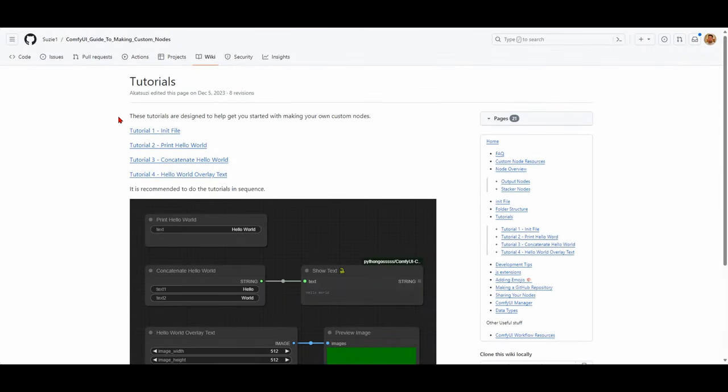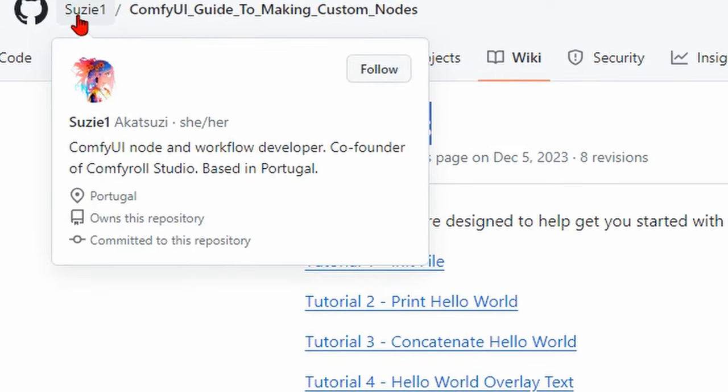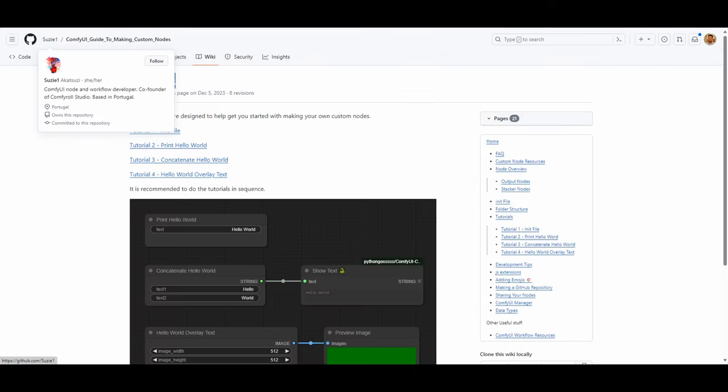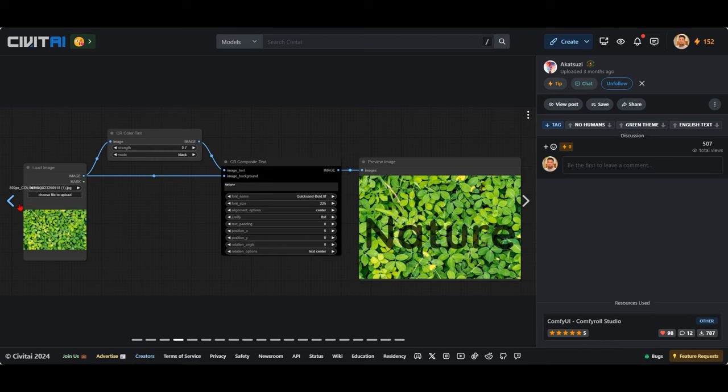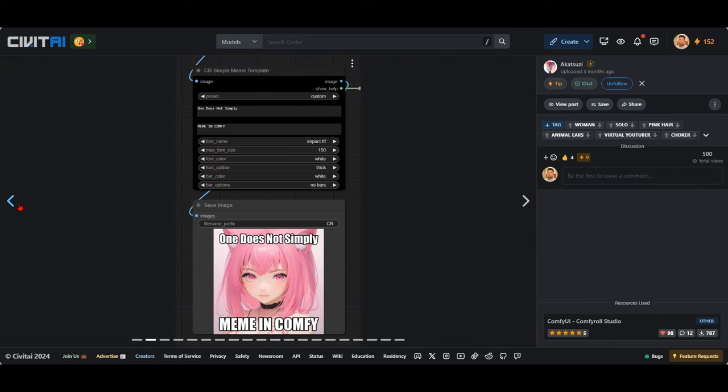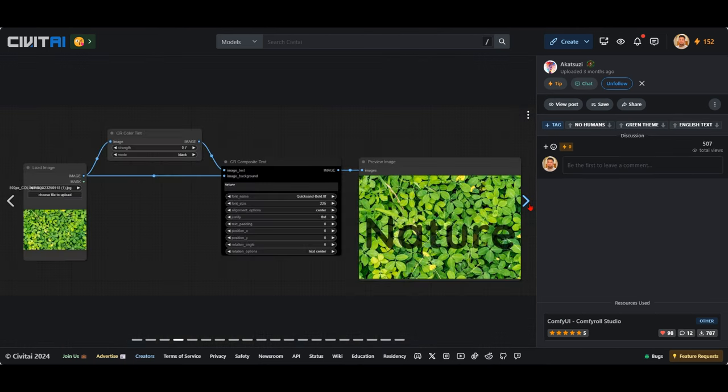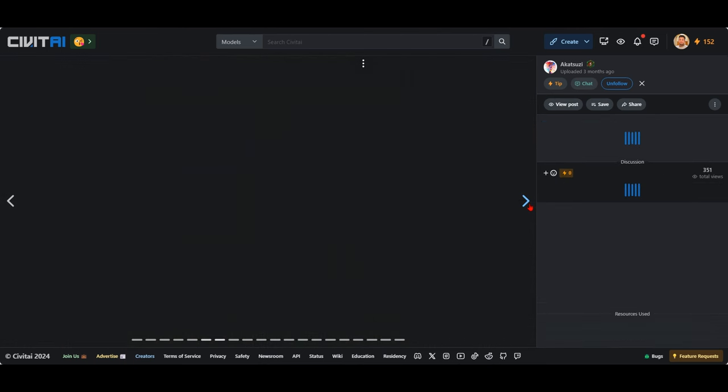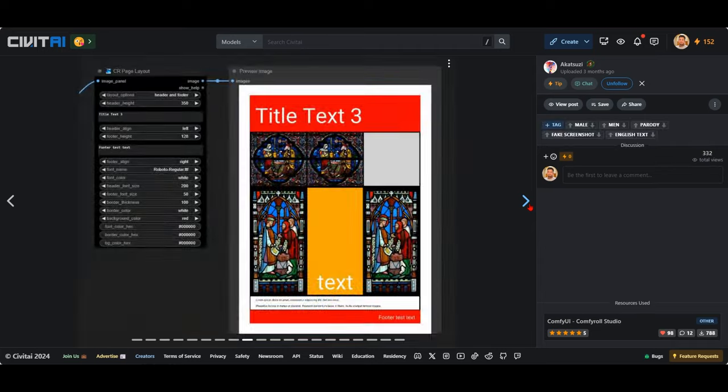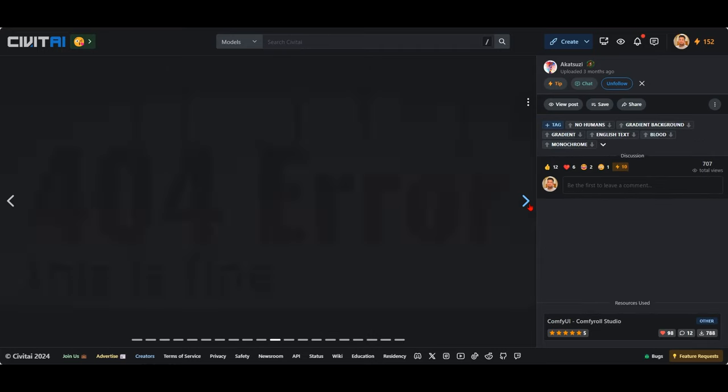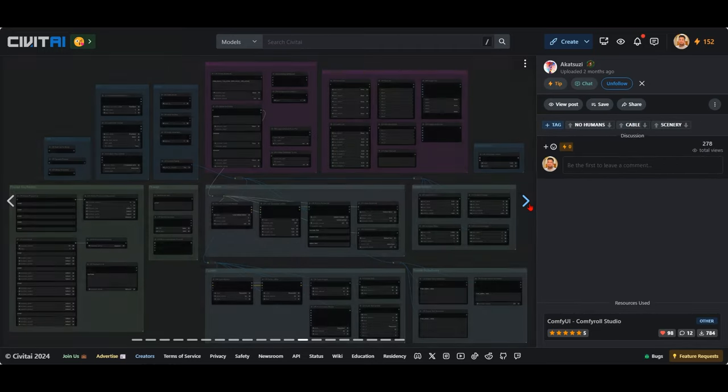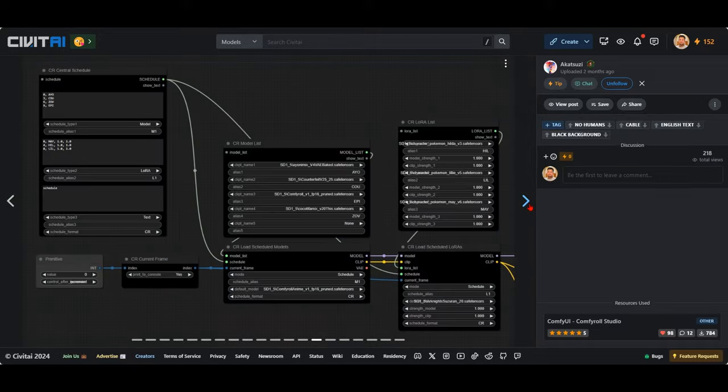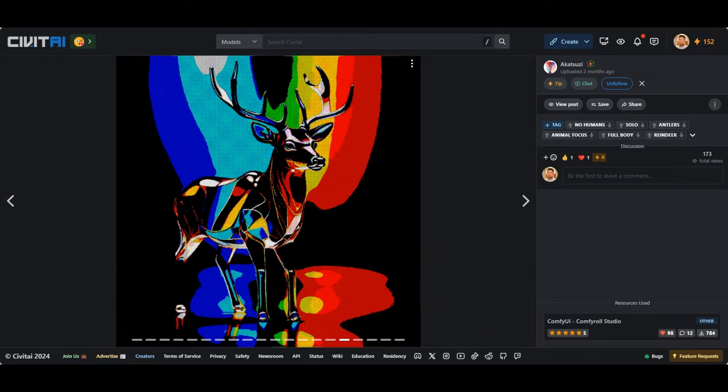Next up, we have a tutorial by Suzy One. Suzy One, you probably know her. She's in CivitAI. She's doing some amazing work, including the creation of the fantastic and completely slept on, in my opinion, ComfyRoll suite of nodes, which is extraordinarily powerful. I highly recommend you go check out her work on CivitAI and on GitHub.